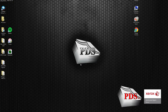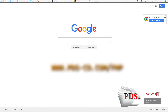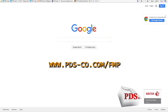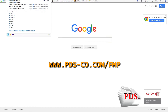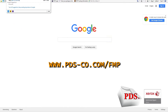From our desktop, we'll head to the internet browser, and in the URL address bar we will type in pds-co.com/FMP.